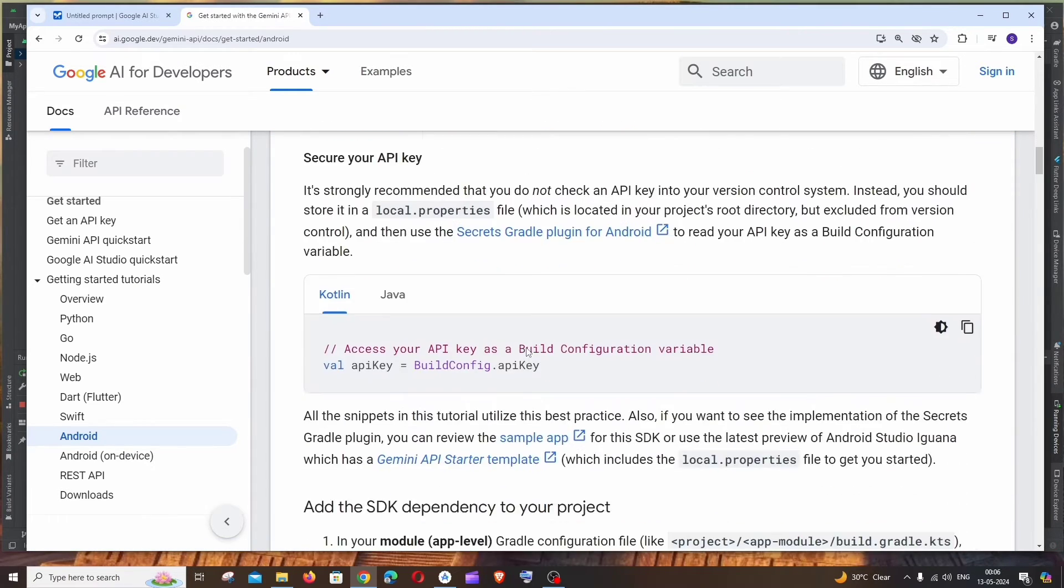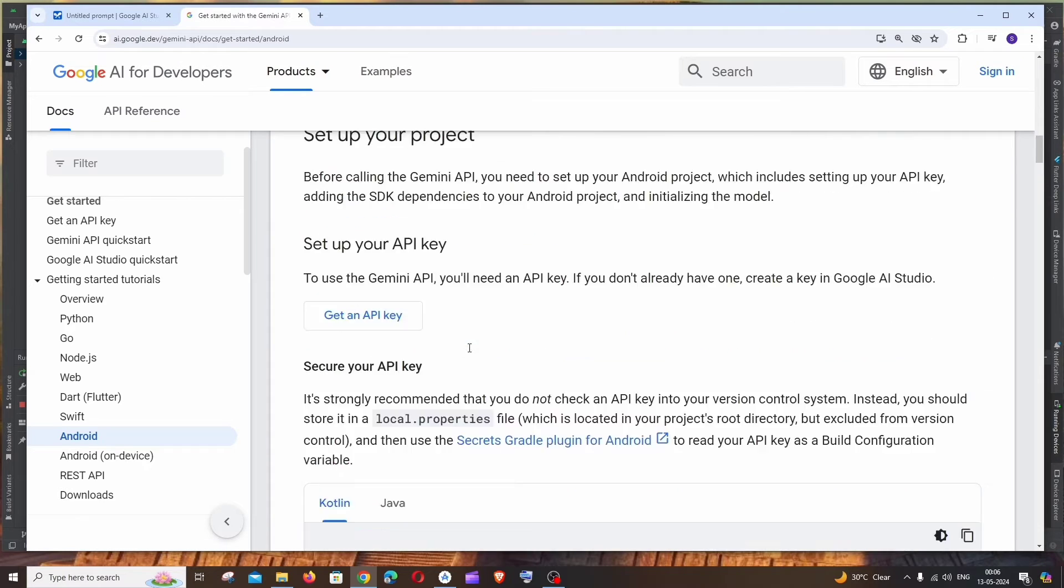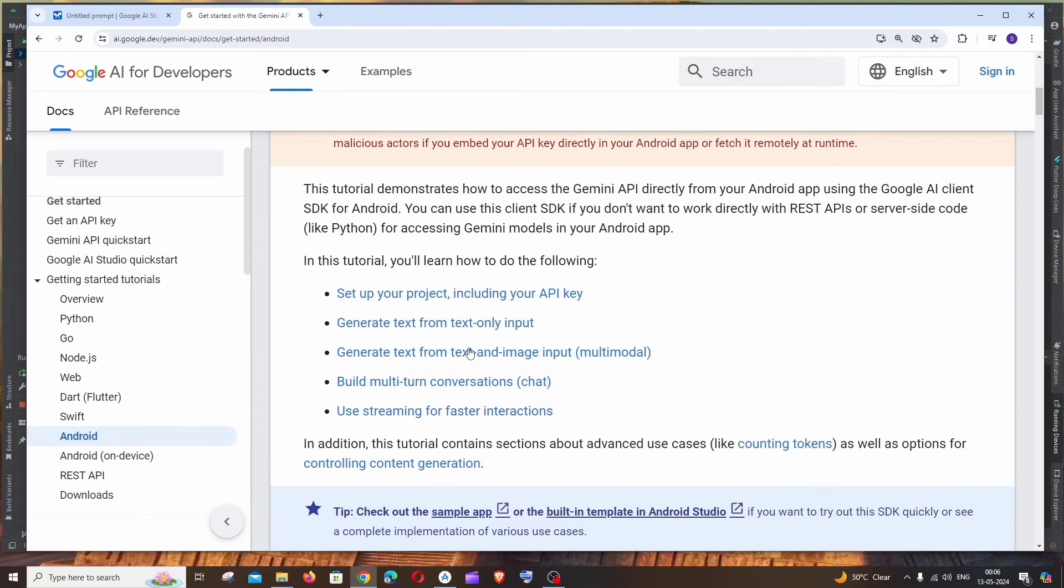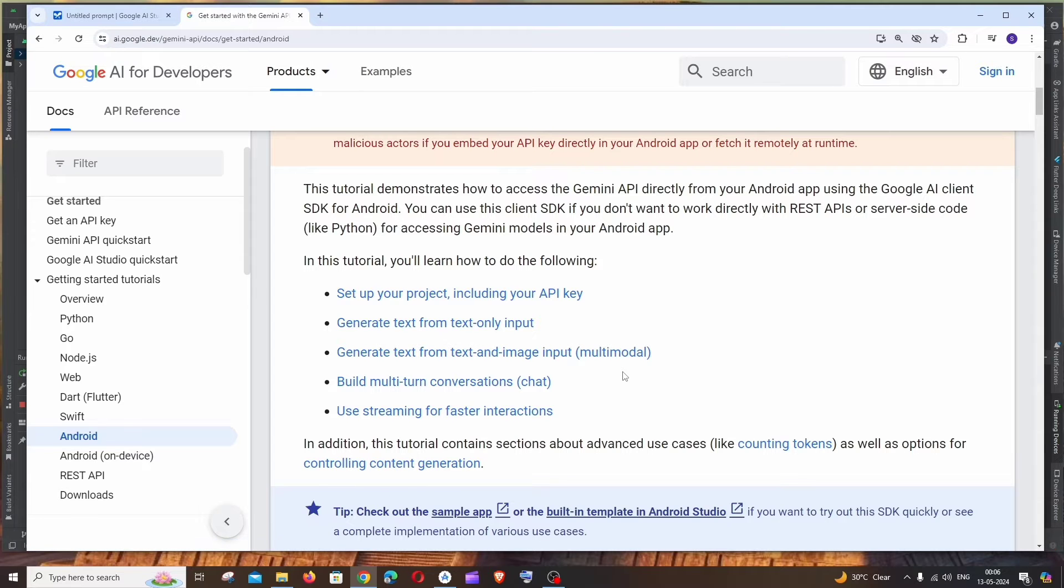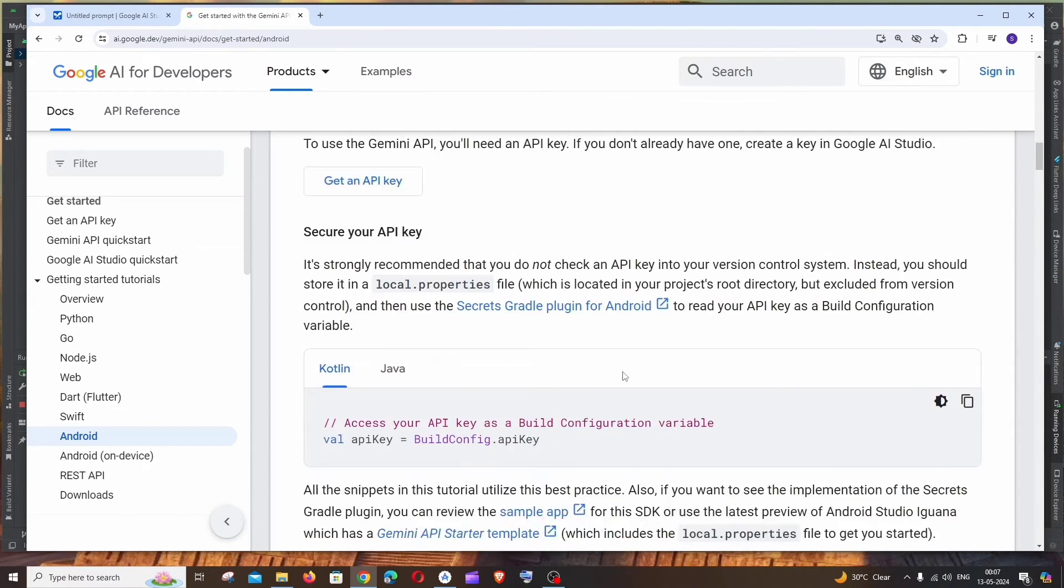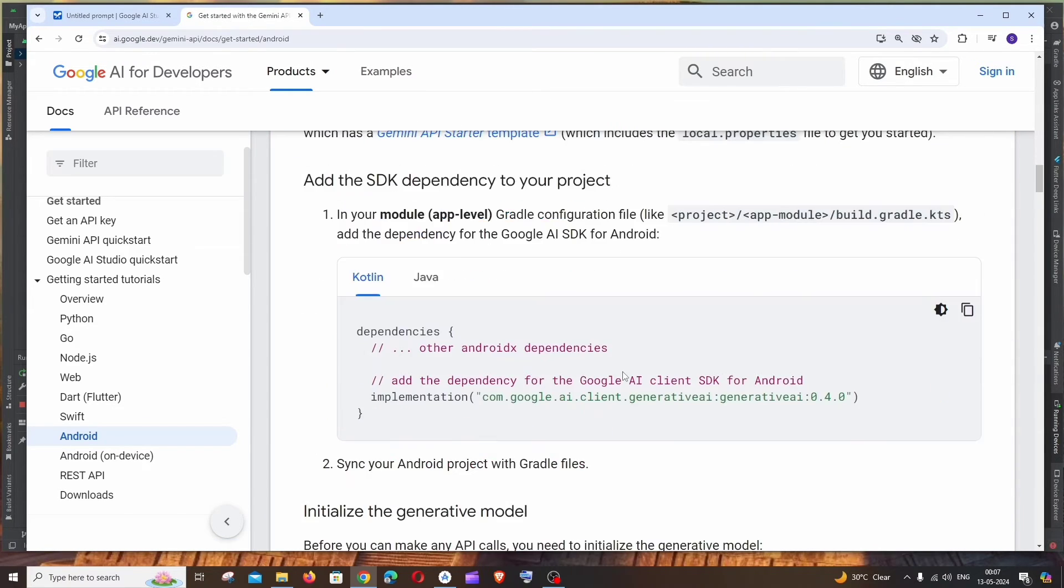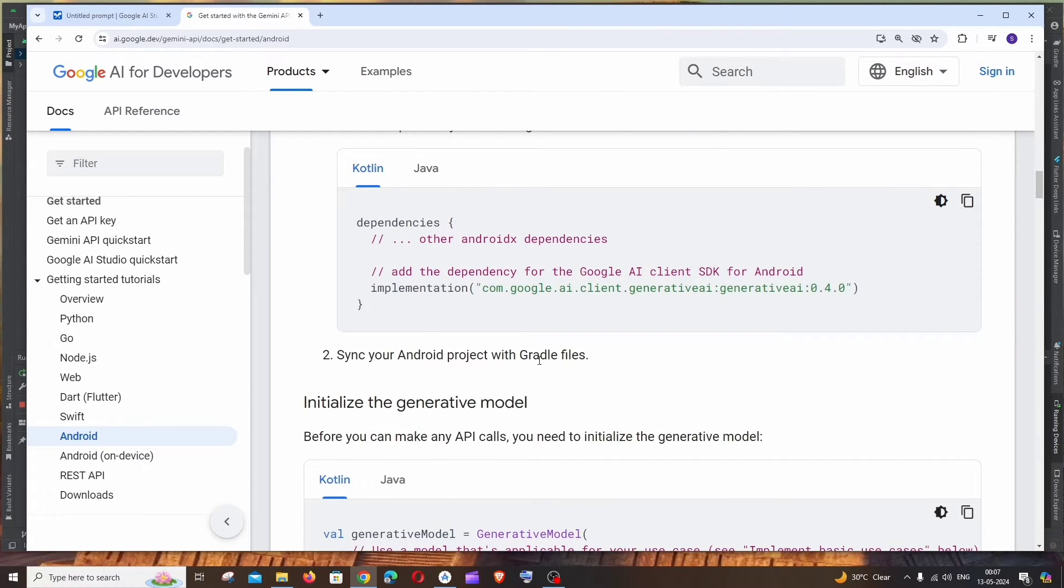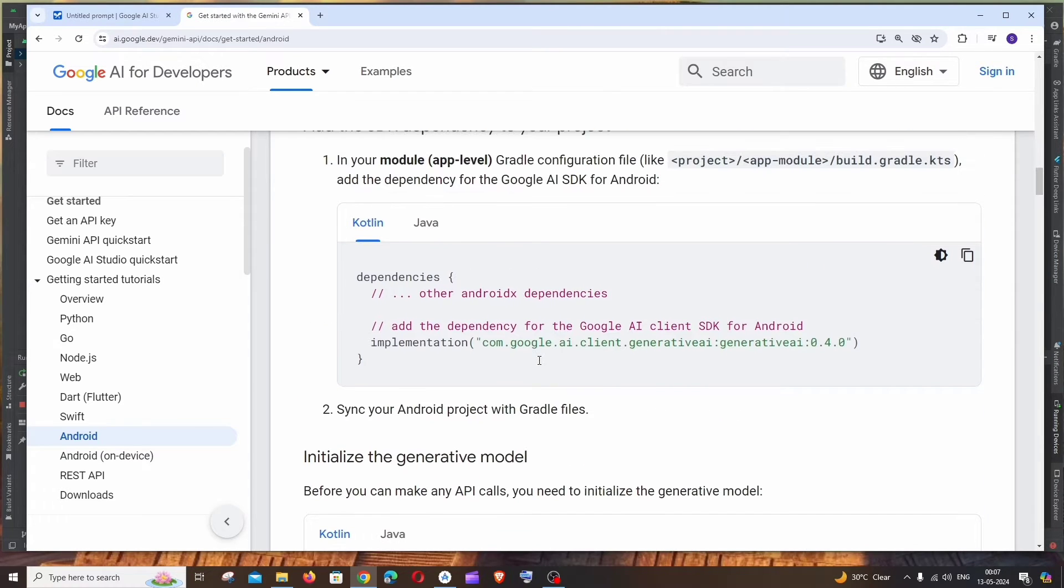So if you just scroll down here you can see we are having Kotlin and Java and this literally covers all the Gemini AI API, that is the text to text and image to text, everything. So let me just go down and here we'll be having the sample code along with the dependencies. So we're just going to follow these instructions.